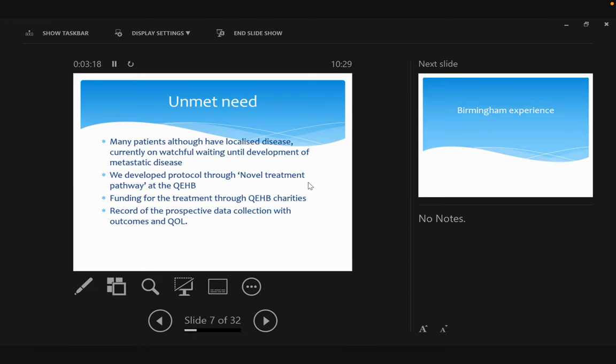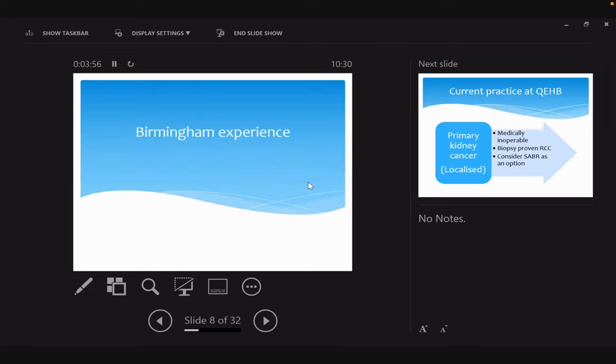We believe there is an unmet need for patients who have localized biopsy-proven RCC. We're not talking about benign lesions or oncocytoma. We presented this data and evidence to our novel treatment pathway at the QE, where you have to submit all the evidence and it gets peer-reviewed and then approved for treatment. We have QEH charities funding this treatment, and we have collected prospective data with outcomes and quality of life.